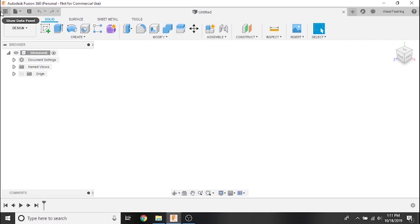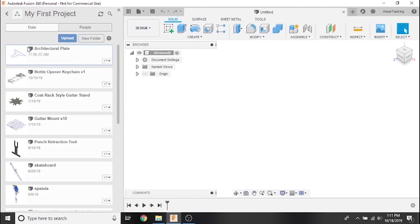In the top left corner of Fusion 360 you'll notice an icon with nine small squares. This is the data panel which is essentially an archive and backup of projects you've created and worked on in the past.